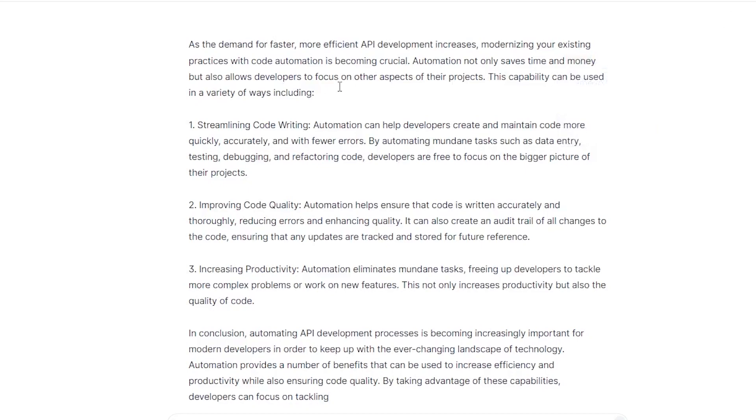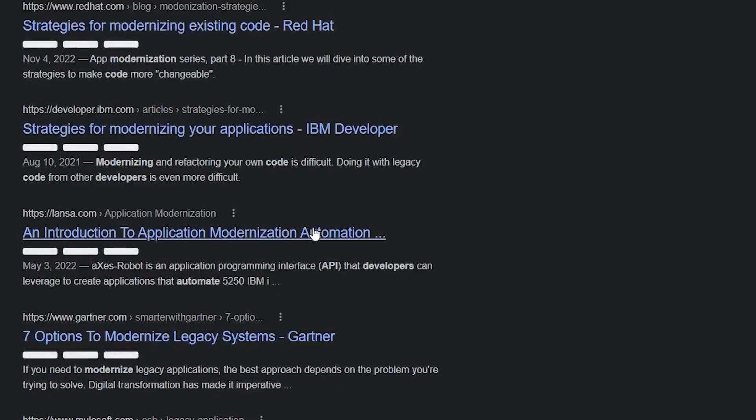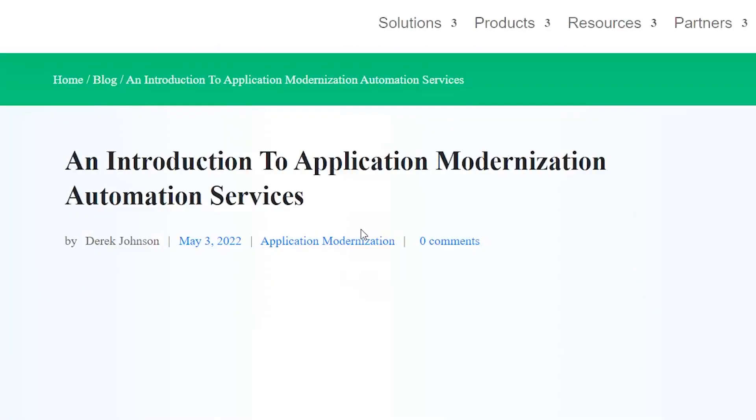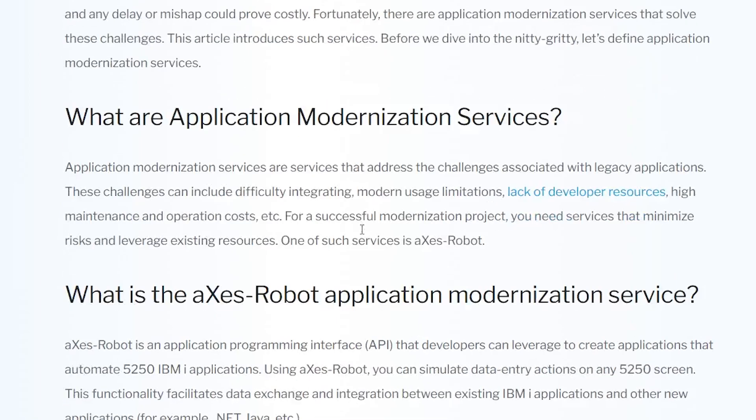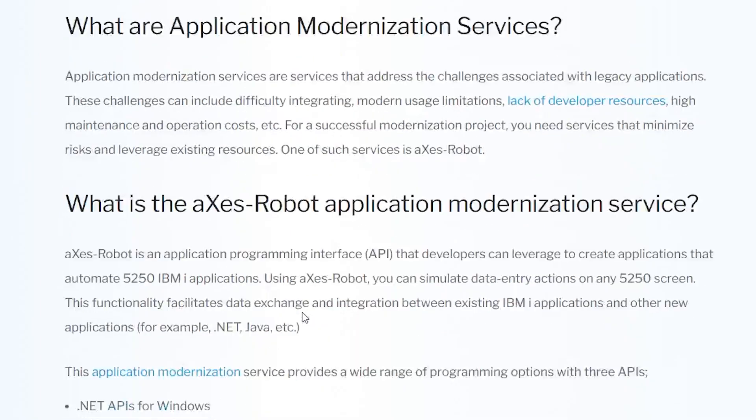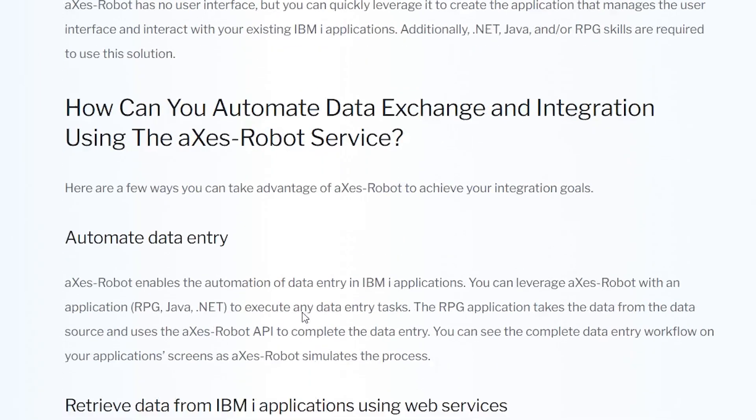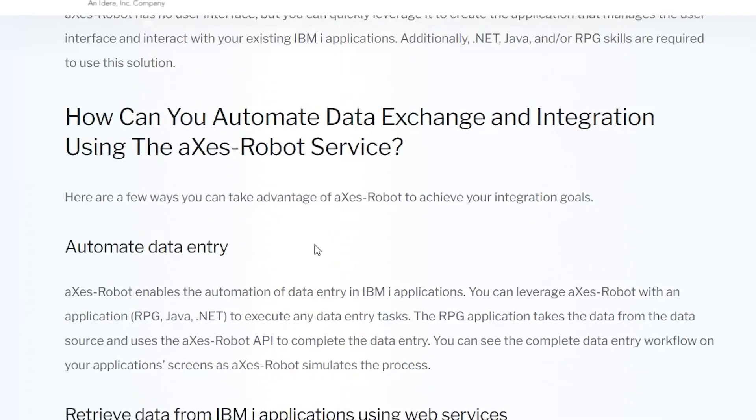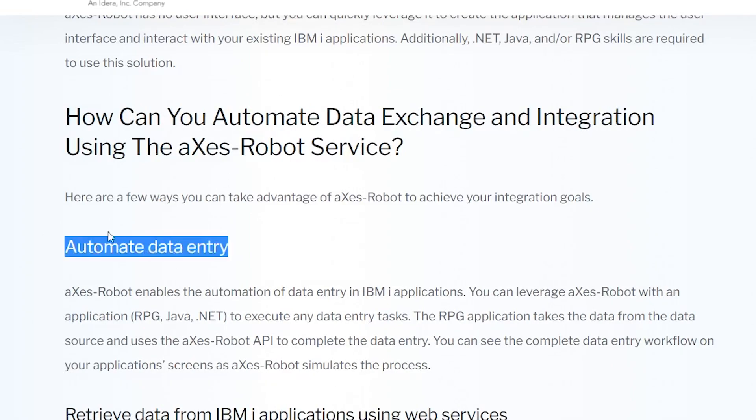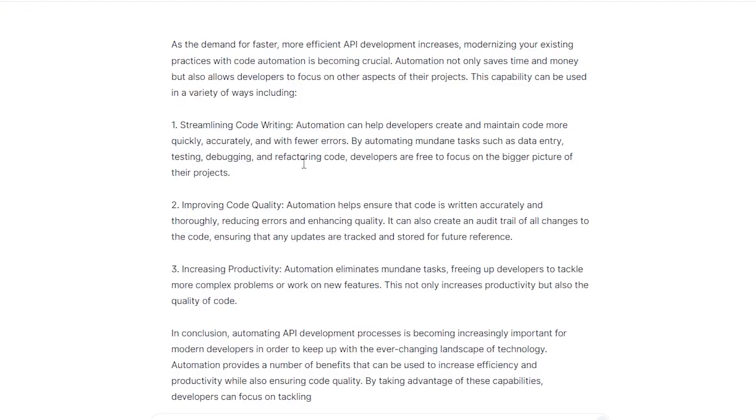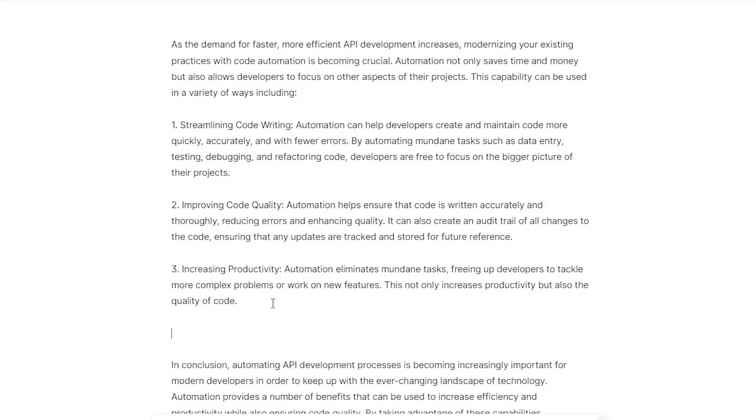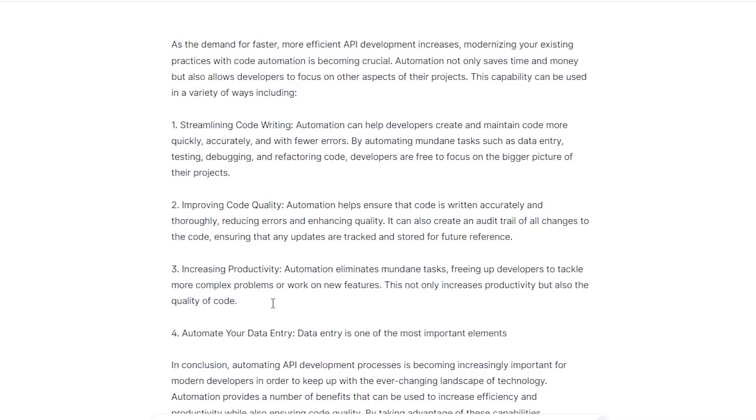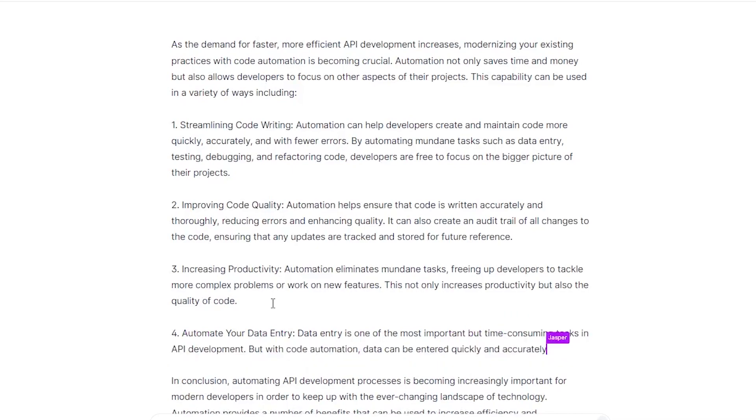So what I will usually do is go and find an article with the same title, and I will take the headlines from each, put it into the Jasper software, and let it write about each of these topics. This is just a way to streamline it. And then at the end, I will reword the headline. So there's no plagiarism involved at all. So we'll do automate data entry. I'm also gonna go a little further. So data entry is one of the most important...